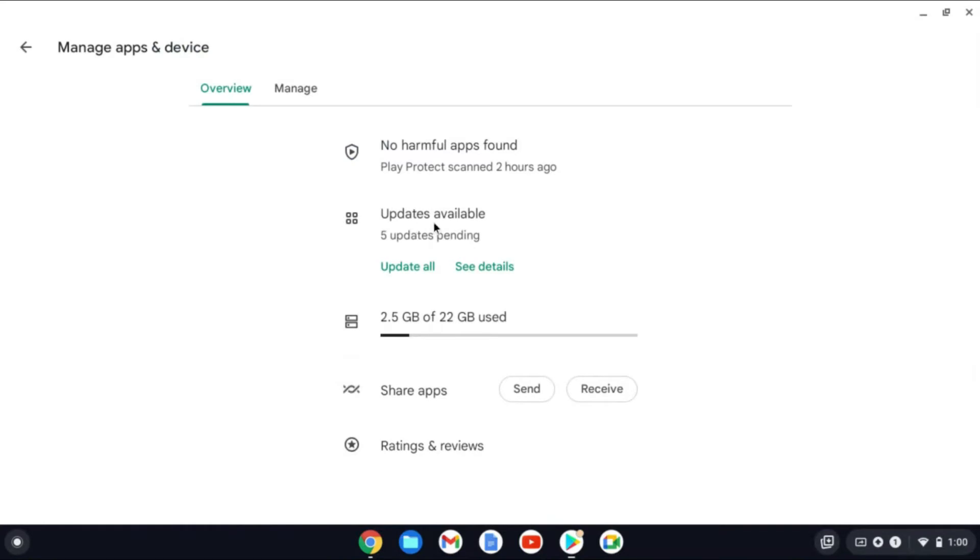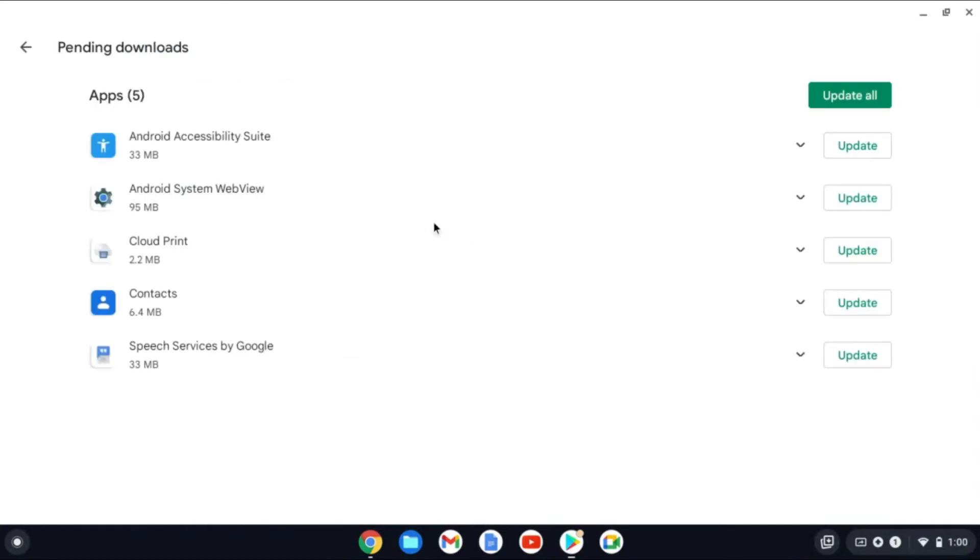From here, you'll see Updates Available. You can tap on that and you can select individually update an app or you can tap on Update All.